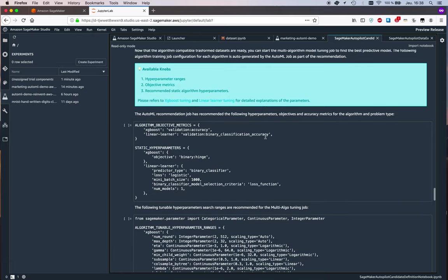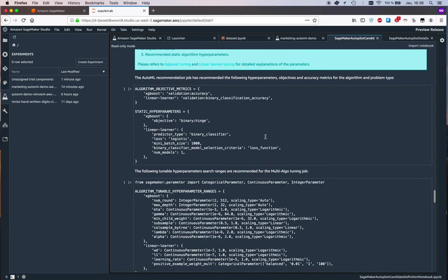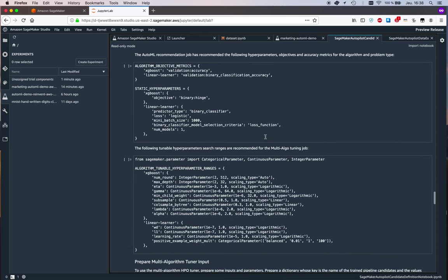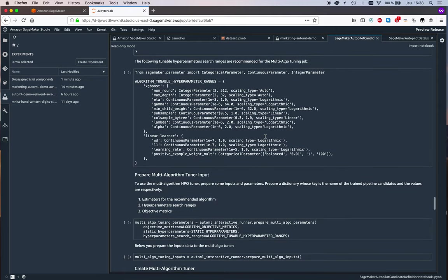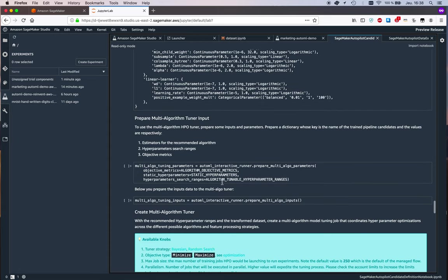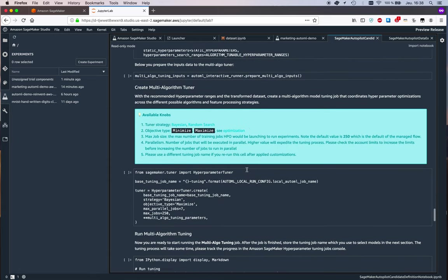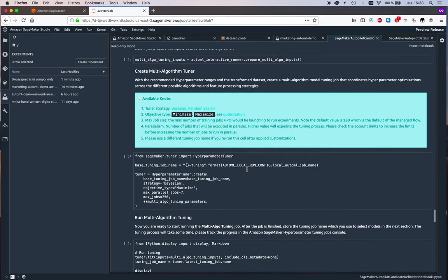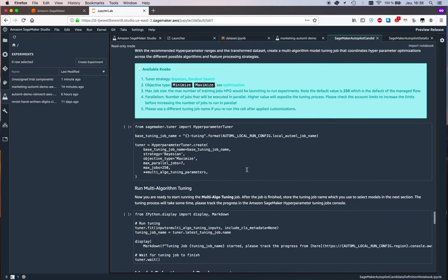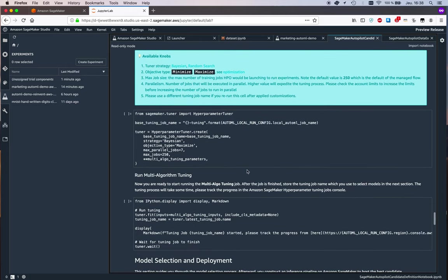Here it uses an advanced setting in the hyperparameter tuning module in SageMaker—it can do multi-algo tuning. Again, you can run this code and see how it works. As you can see, there's a lot to read here.